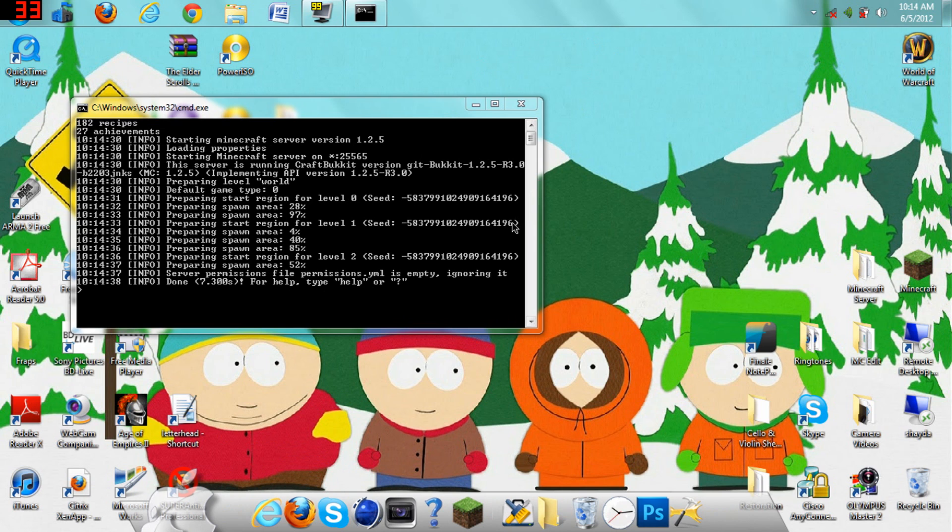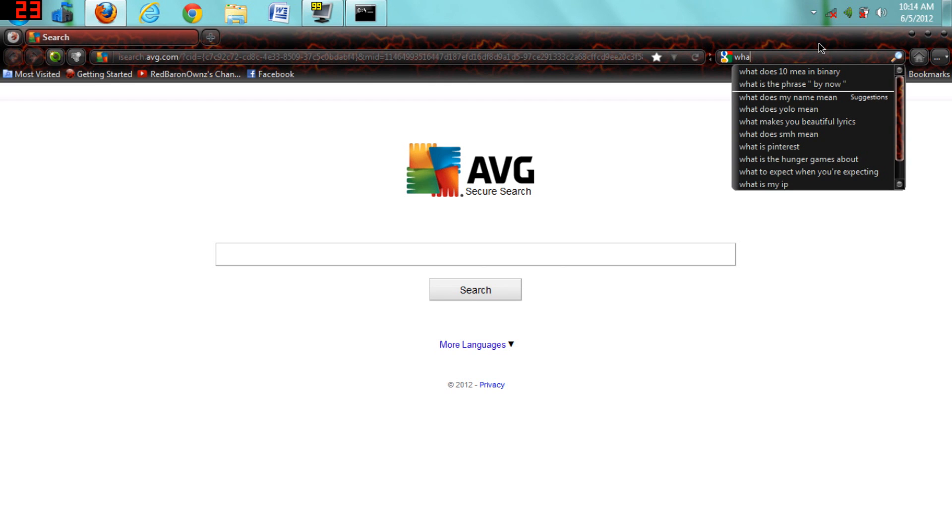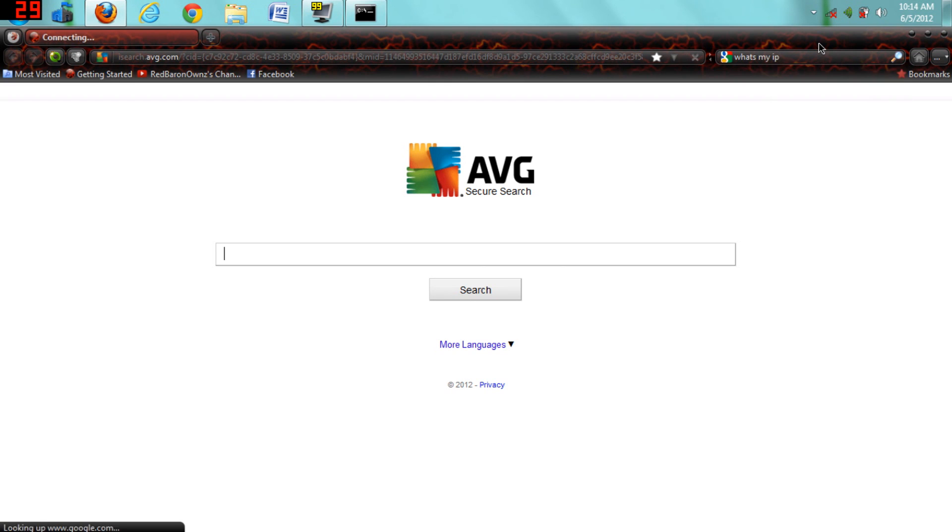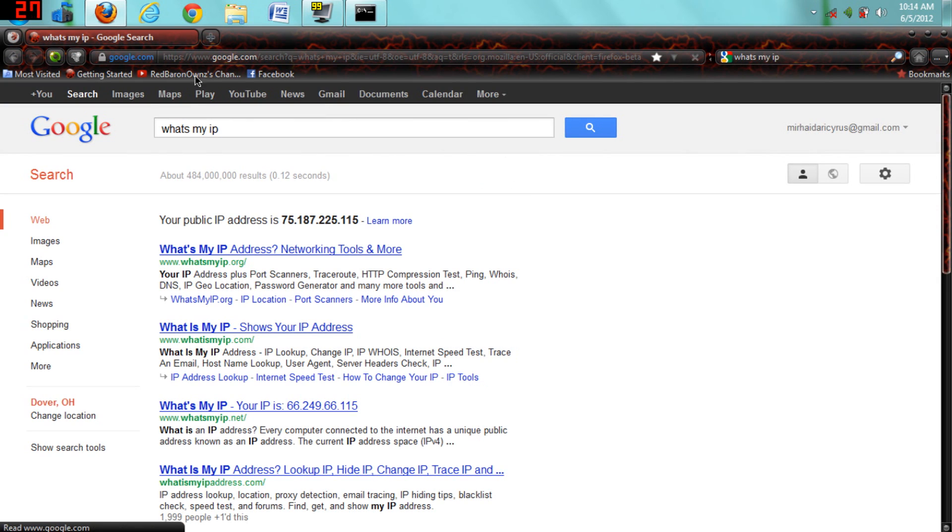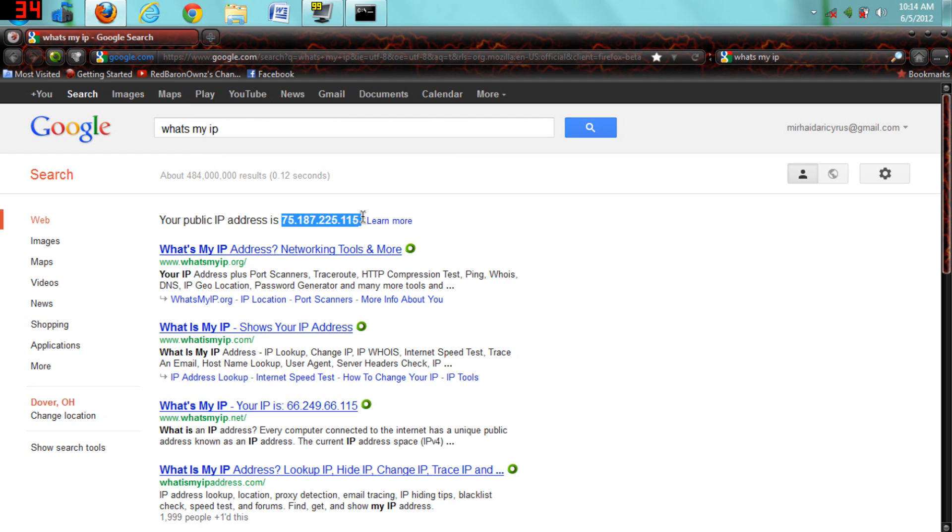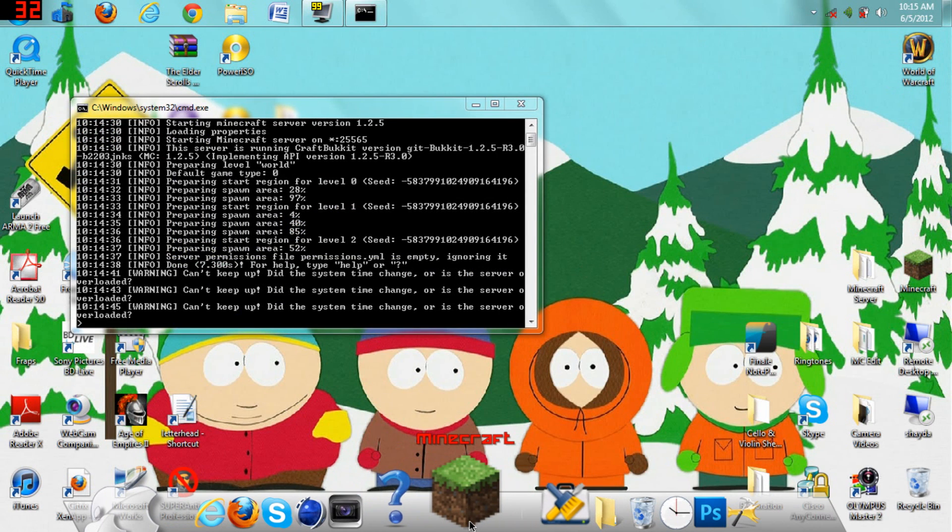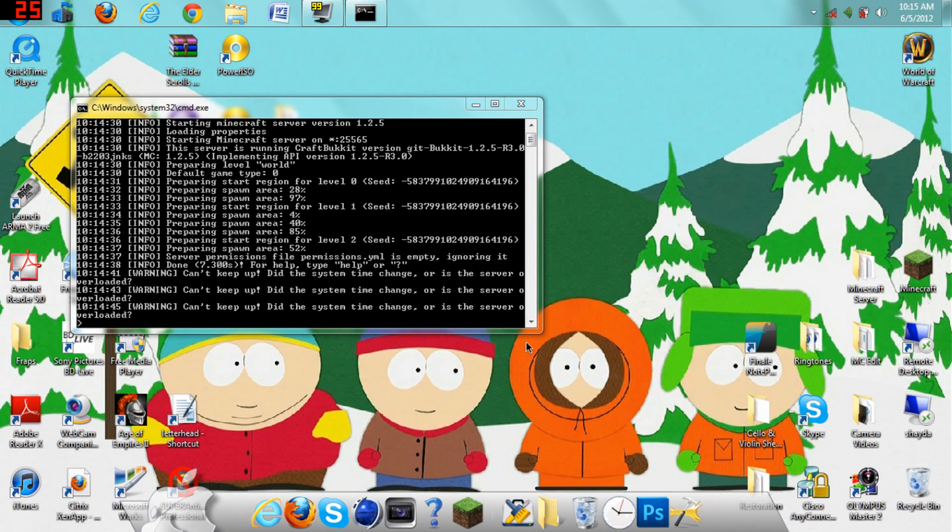Then, you want to open up Minecraft. Actually, first, I'll show you the IP that you connect your server to. Open up Google, or Mozilla, whatever. Just go on Google and type in what's my IP, and search that. Then, you'll see your public IP address is, like, 75.187.2, whatever. Just copy and paste that. Control C, exit out of Mozilla,